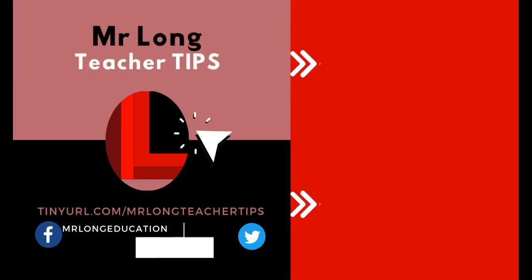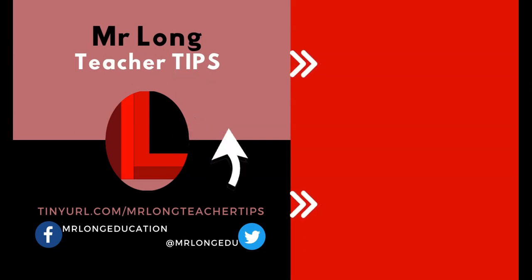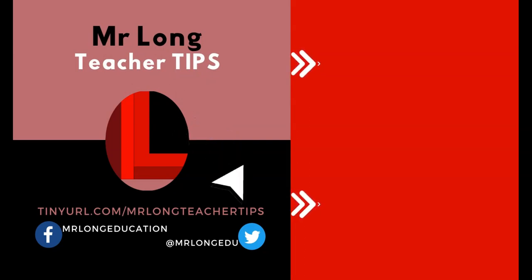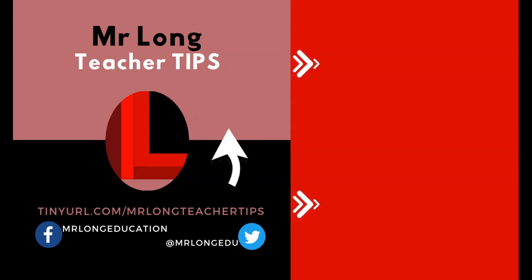For more teacher tips, go to our YouTube channel, click on that subscribe button and please share this with other teachers so that we can help them as well. Go look at our playlist for more help and remember, don't do it the long way, do it the Mr. Long Way.